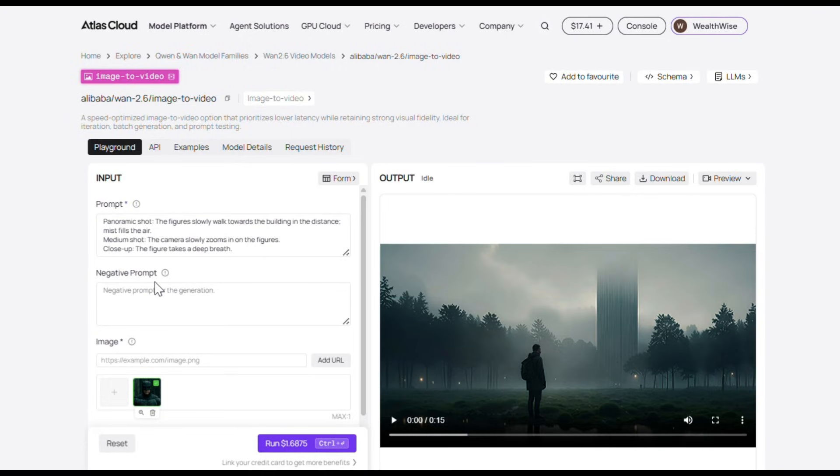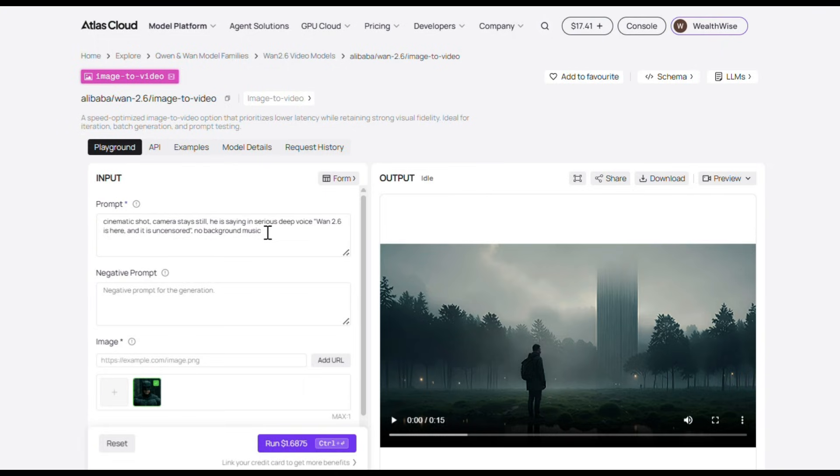Next, you need to write your prompt here. I've used a very simple prompt as you can see. I clearly mentioned what I want the character to say, included the camera movement, and most importantly, I specified not to add any background music. This is important because otherwise, every single clip comes with different background music, which I didn't want.